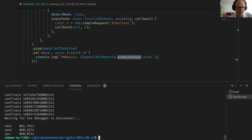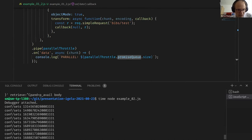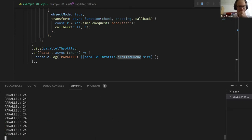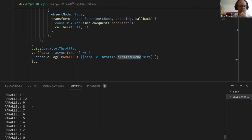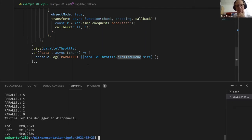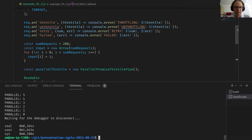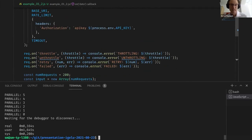That was a bit quick. With the correct example: we see it's usually 24, sometimes 23, and then in the end it goes down. So we have at no point more than 25 requests in parallel — which makes things maybe slightly slower but much gentler on the target system and also gentler on our system.